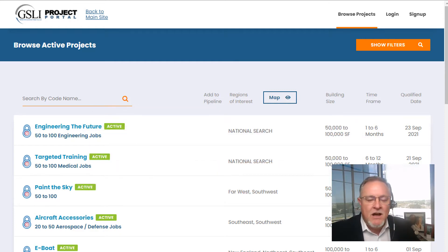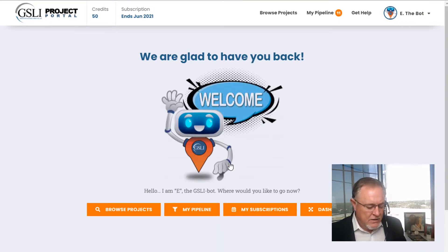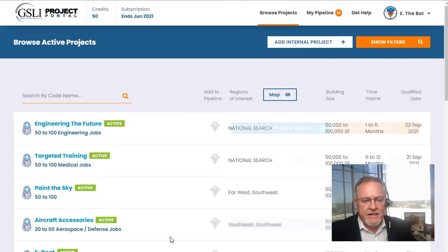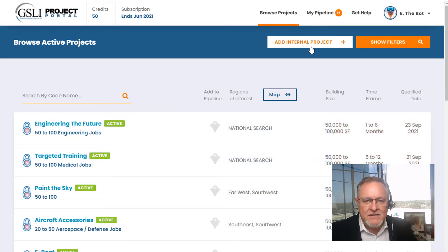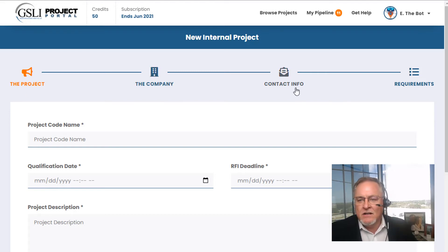You can now put all of these projects within your portal so you can work them all in one place and put them in your pipeline. I'm going to show you how to do that right here. Basically, you log in — we're at our demo account — and if you go to Browse, you'll see all of your projects. This button right here is 'Add Internal Project.' If you click that, it is very intuitive and will walk you through inputting the project information.